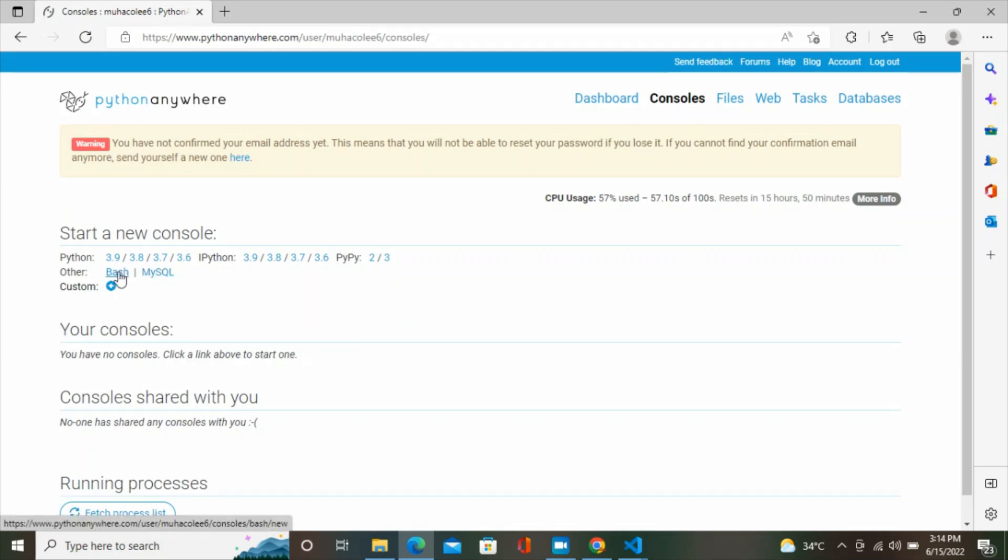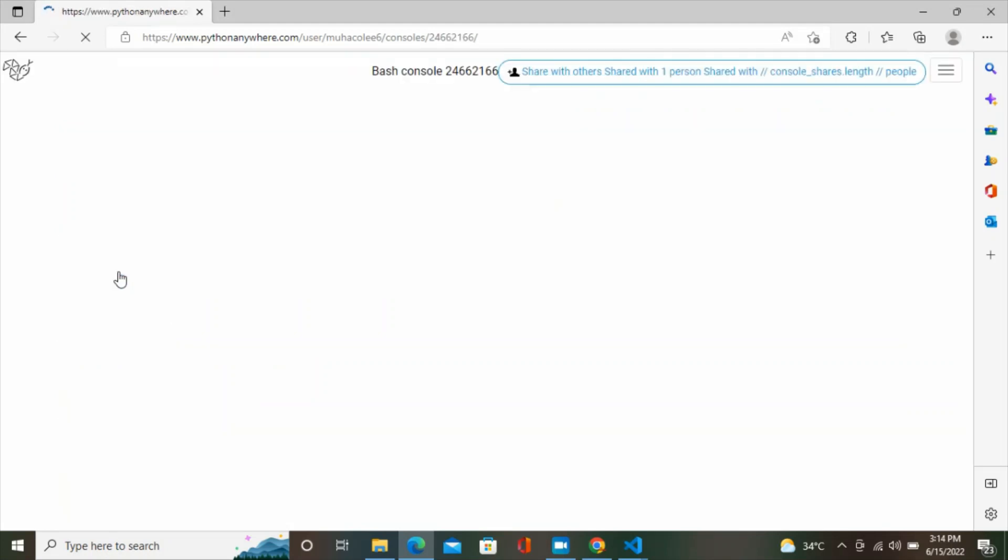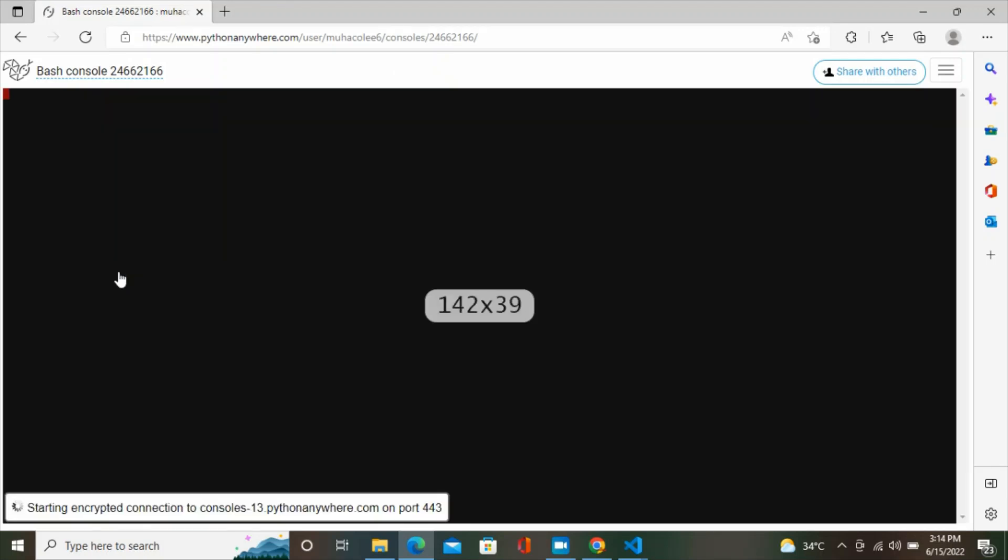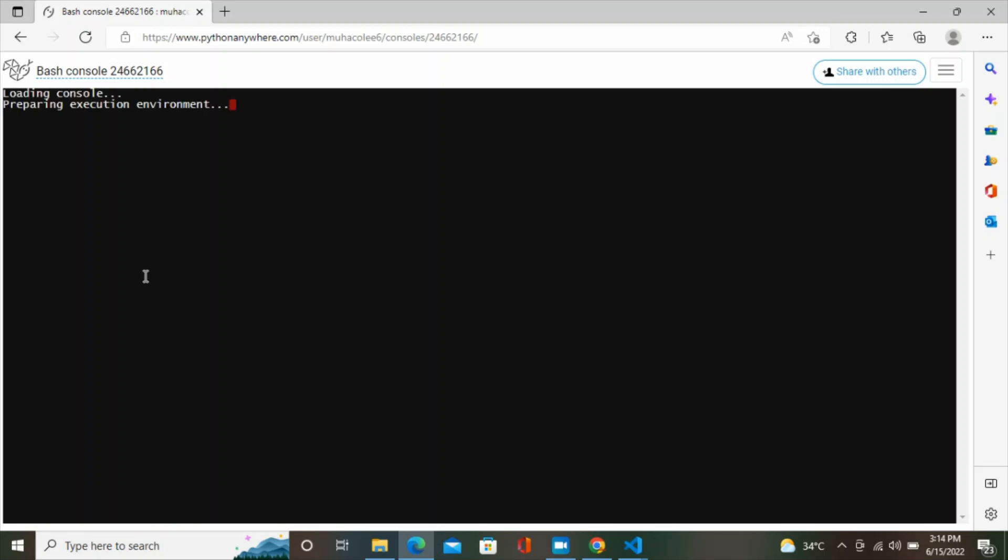Then click on bash console. This is where you install your web3 library and any other library you want to use for that project. From here you type in your command to install web3.